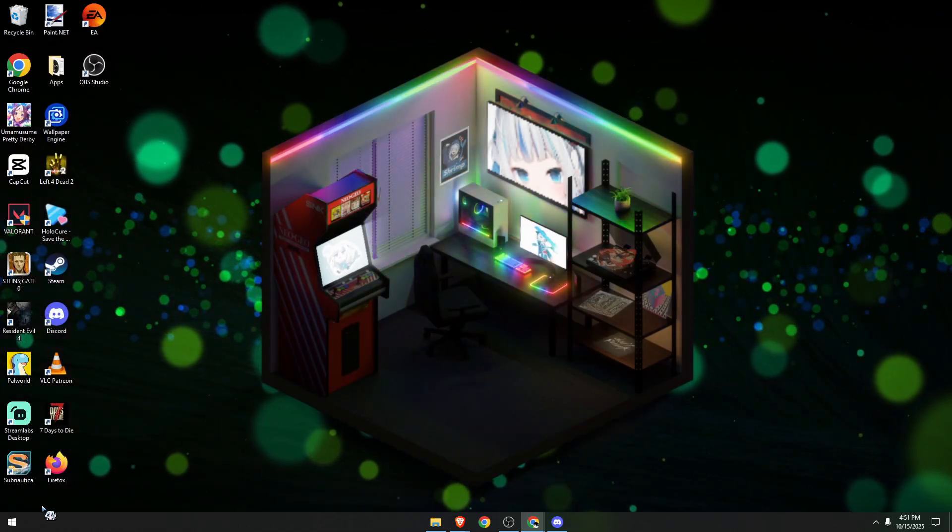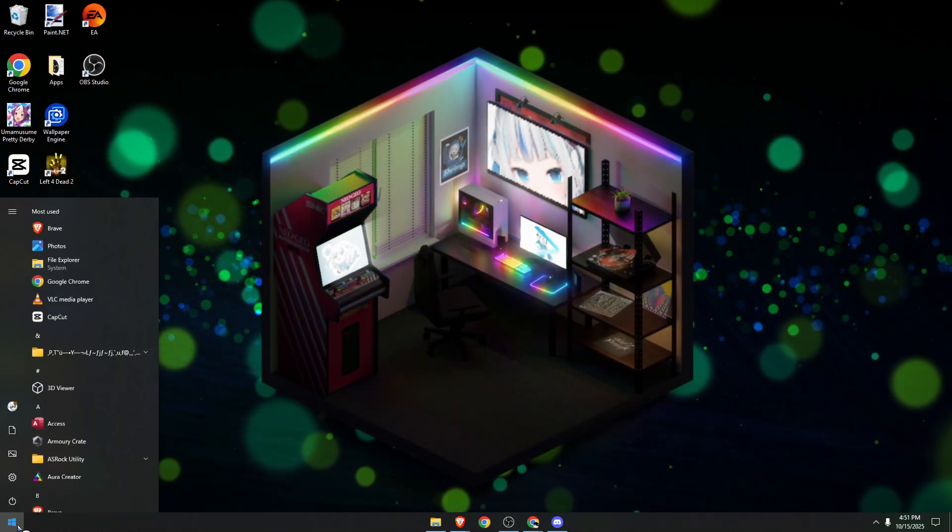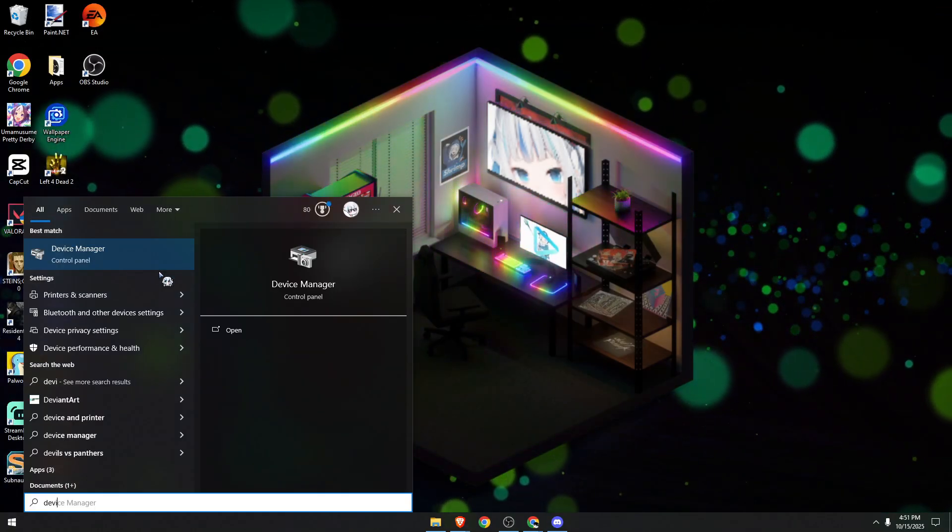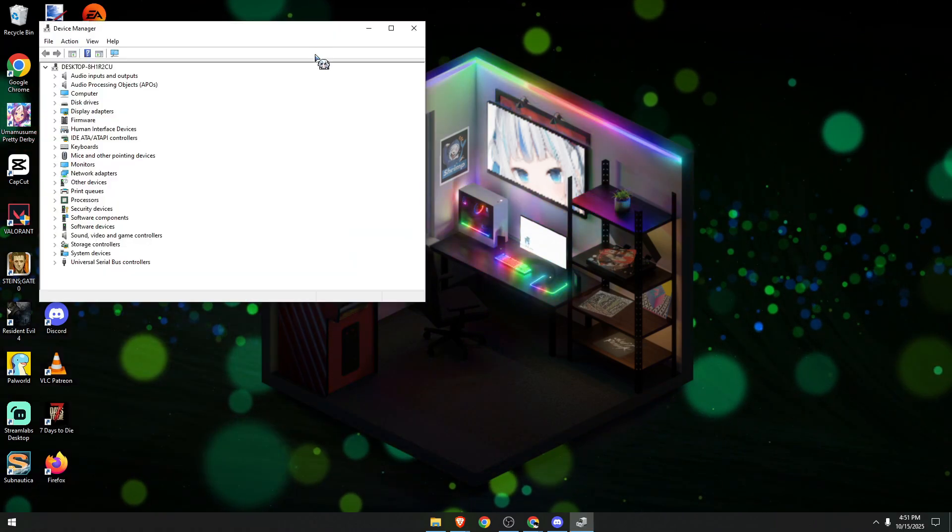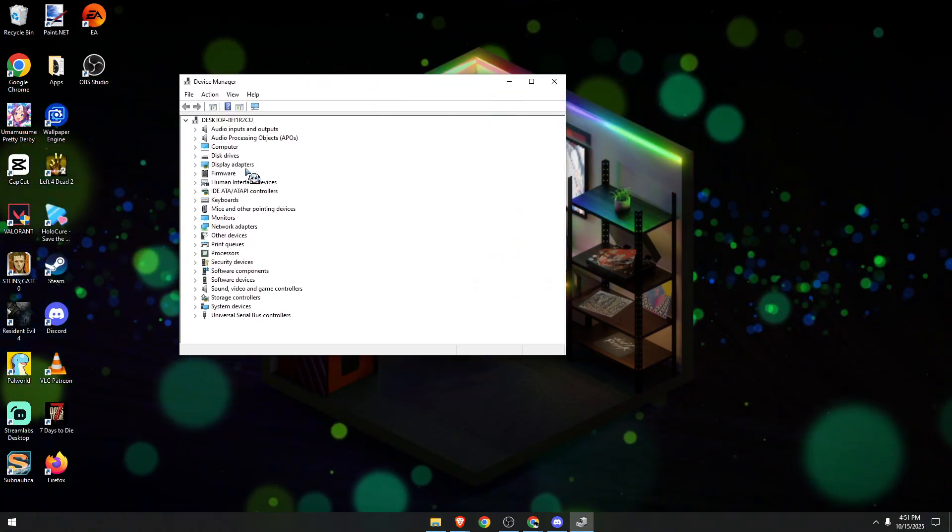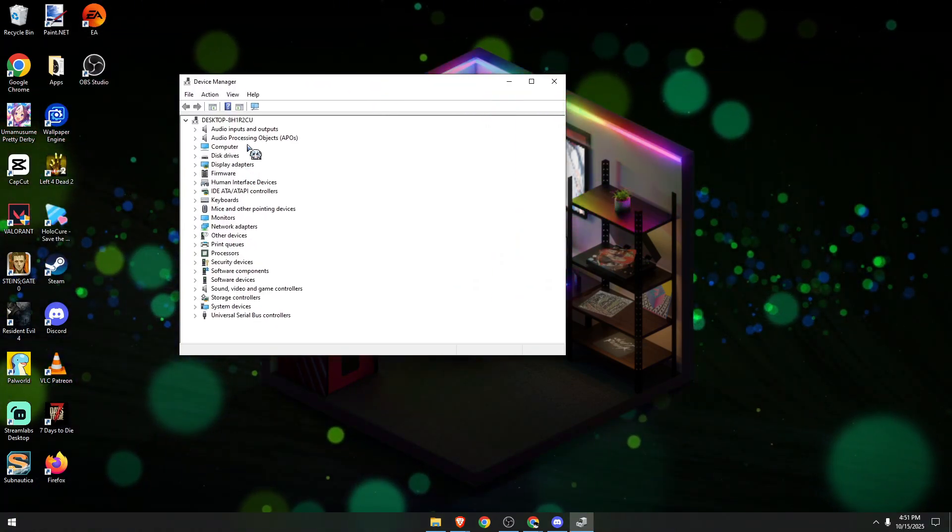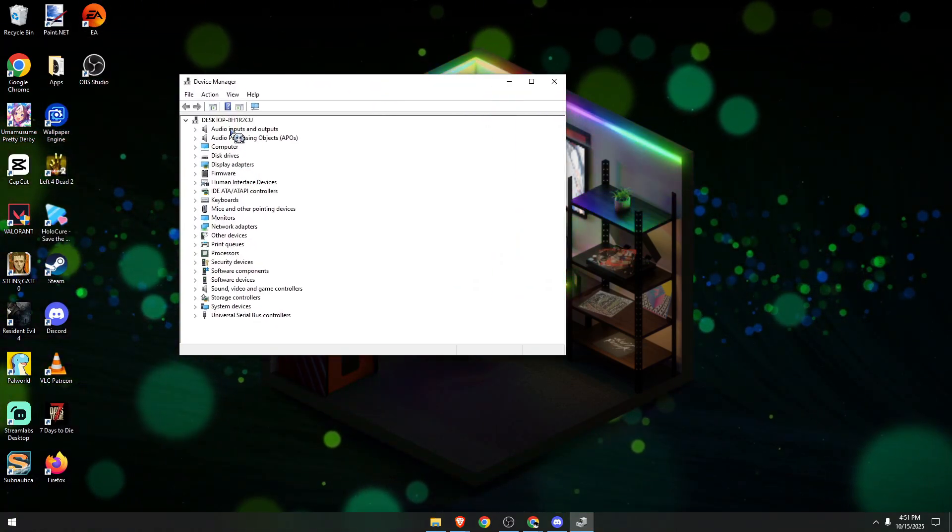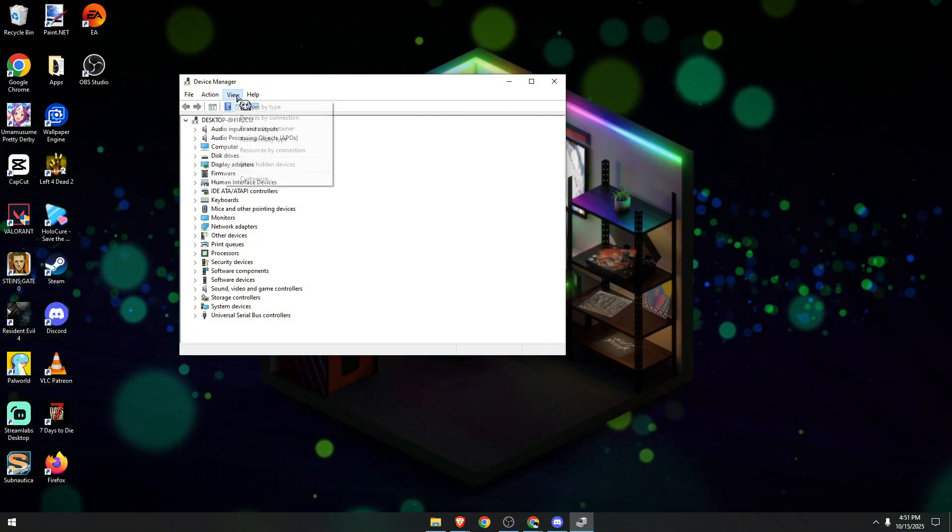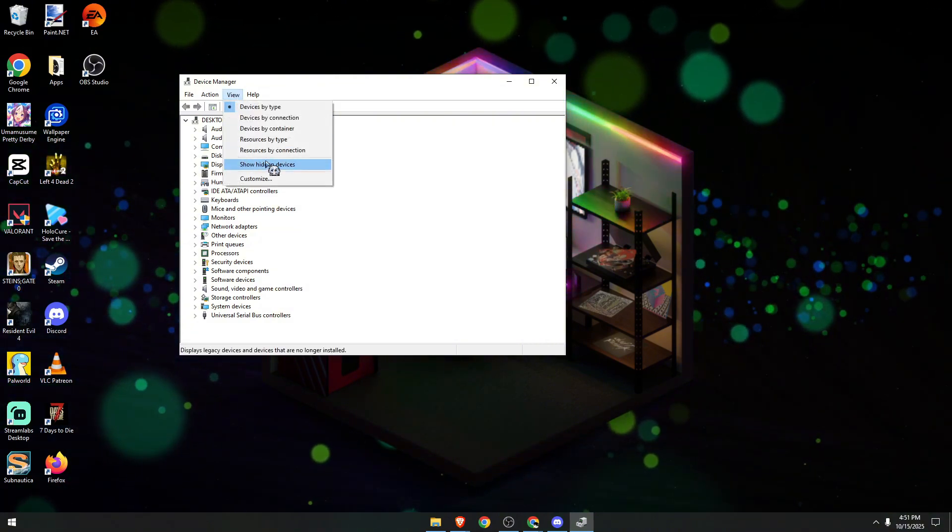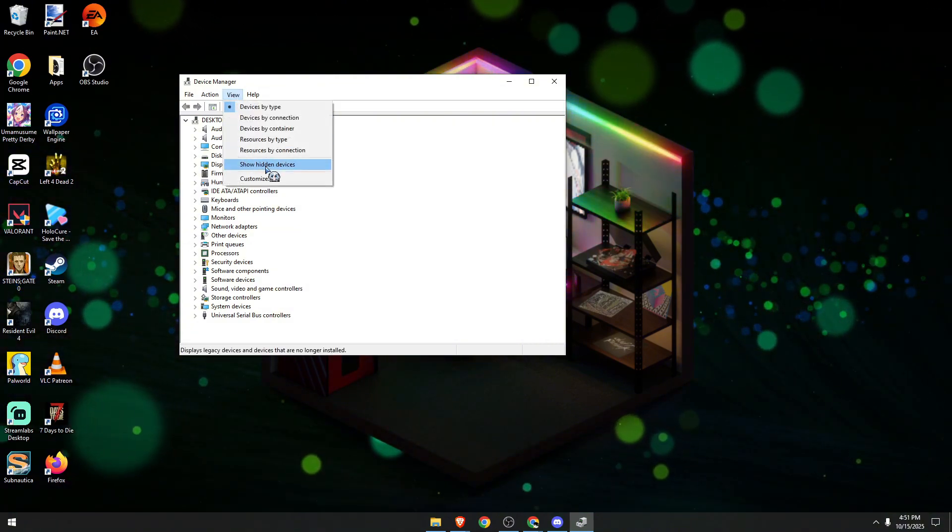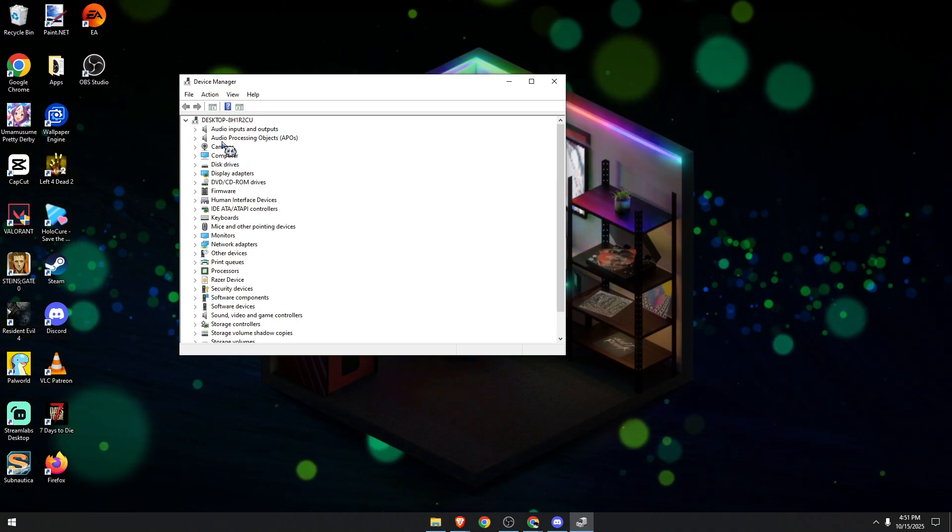We need to go to Device Manager. Click on it and we need to find our camera in this section. If it's not showing up, click on View and then click on Show Hidden Devices. We now